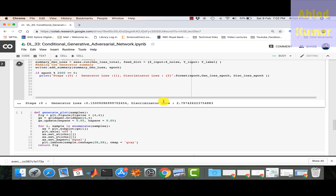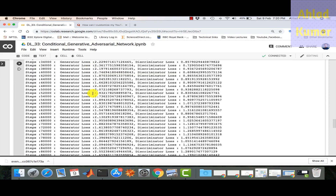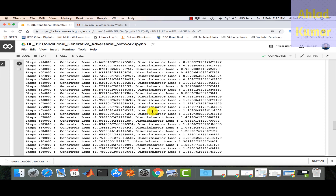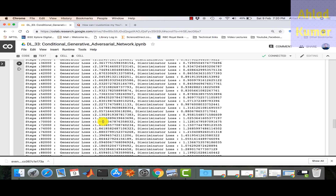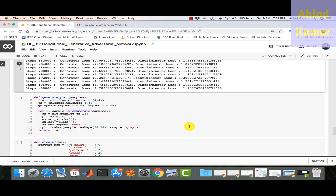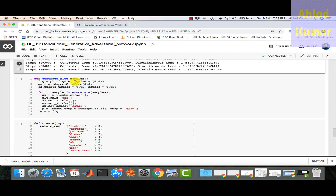Running the code, we can see the generator loss and discriminator loss starting at 0.15 and 2.79. After 98,000 steps, the CGAN is optimized: the generator loss oscillates between 1 and 2, while the discriminator loss oscillates between 0.9 and around 1. Once the CGAN is trained, we execute the plotting code to visualize results.